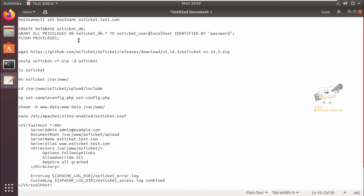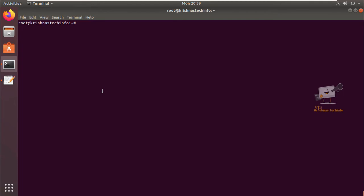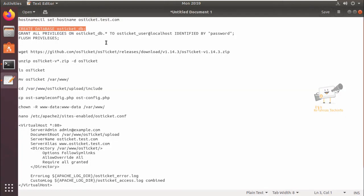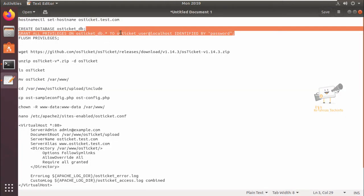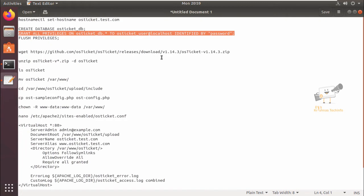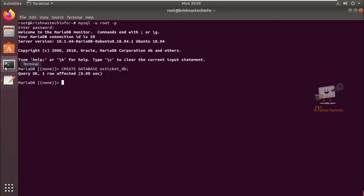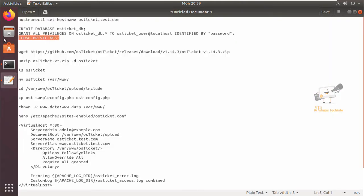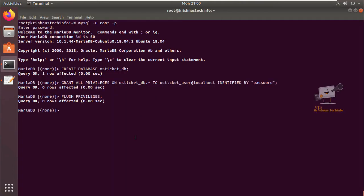Now we can configure the database for OS ticket. First we can create the database. Login into MySQL, create database. Next we can create the database user and set password for it, and also grant privileges for the database to the database user. Now flush privileges and exit.